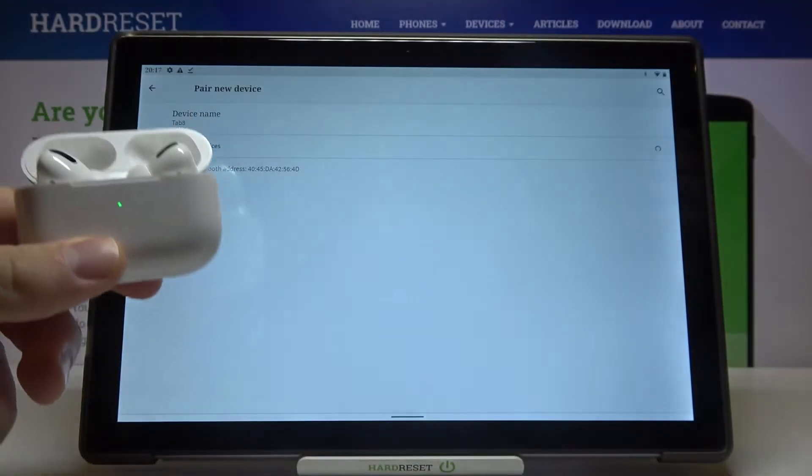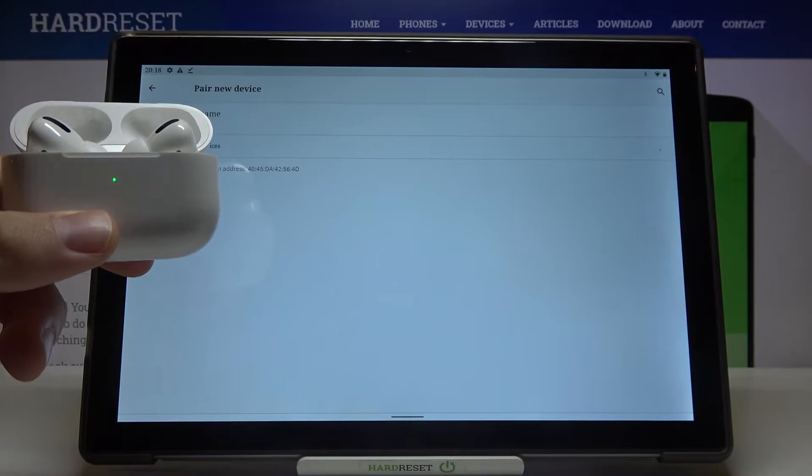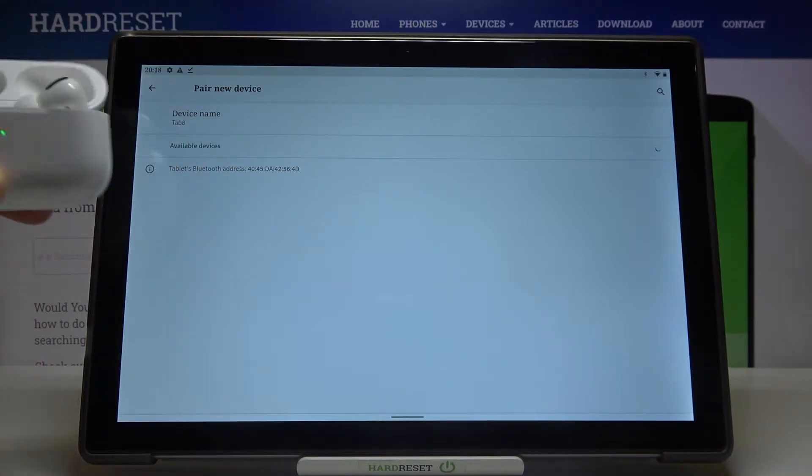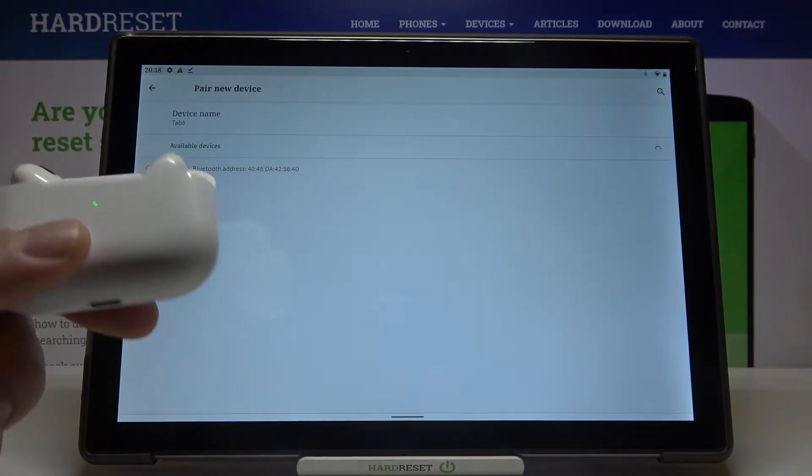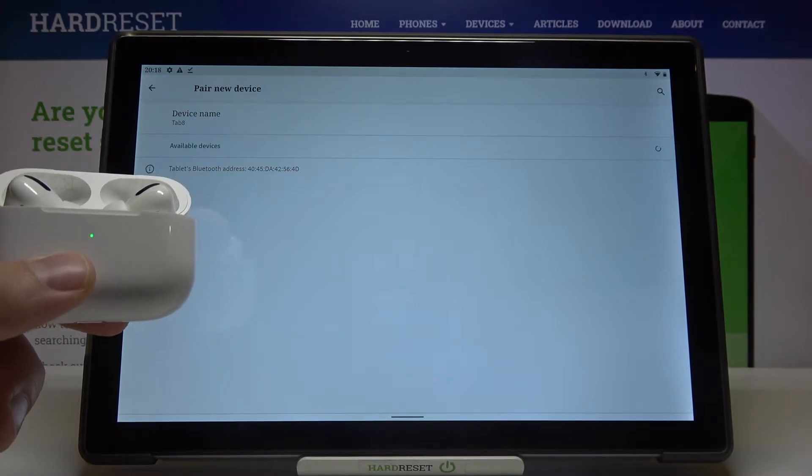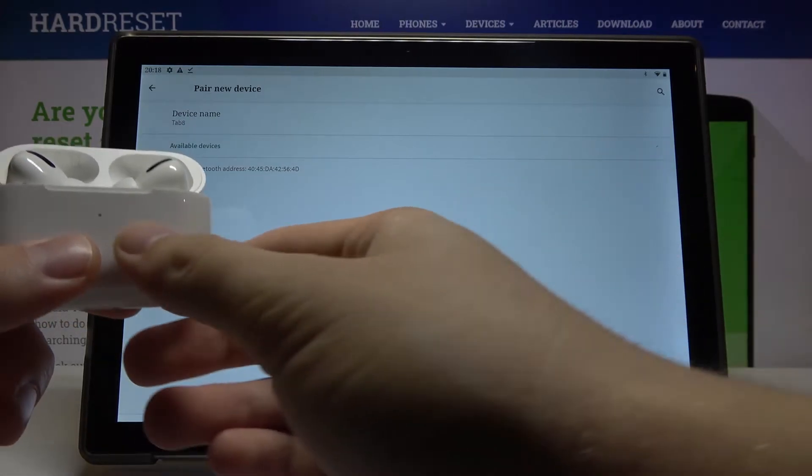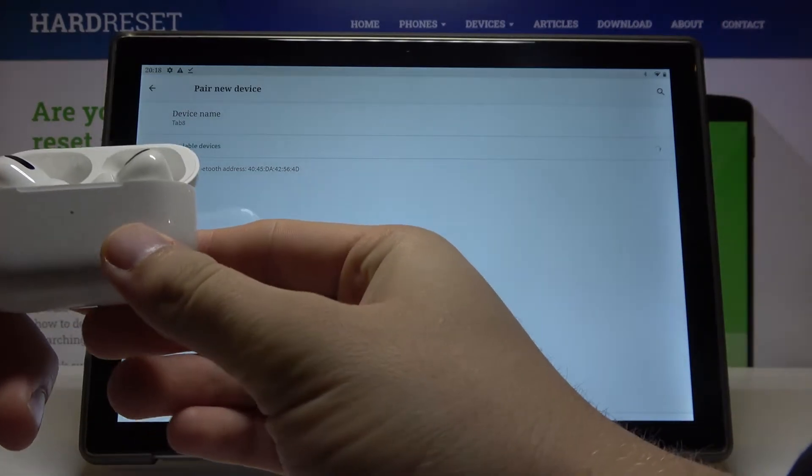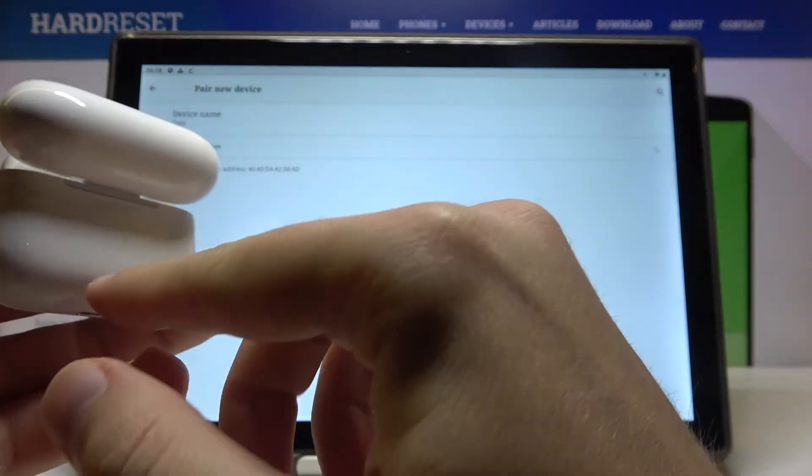Or just activate Bluetooth on the second device that you want to connect. In my case, I'm using these earphones, and of course you have to use the pairing button on your device.